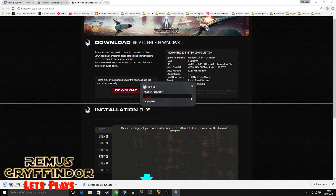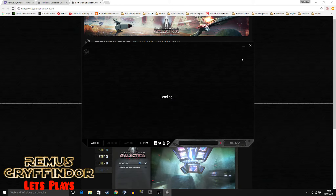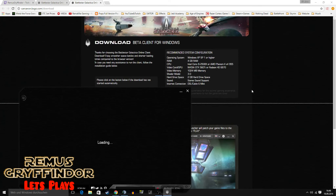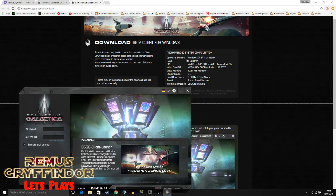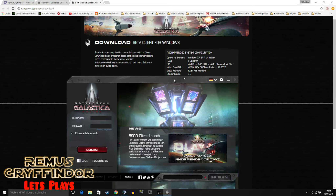I'm going to cut that part out. Here we go, it is loading again. By the way, here is the recommended system configuration. I think you all have Windows 7 or something like that — XP, I don't think anyone is using that anymore.